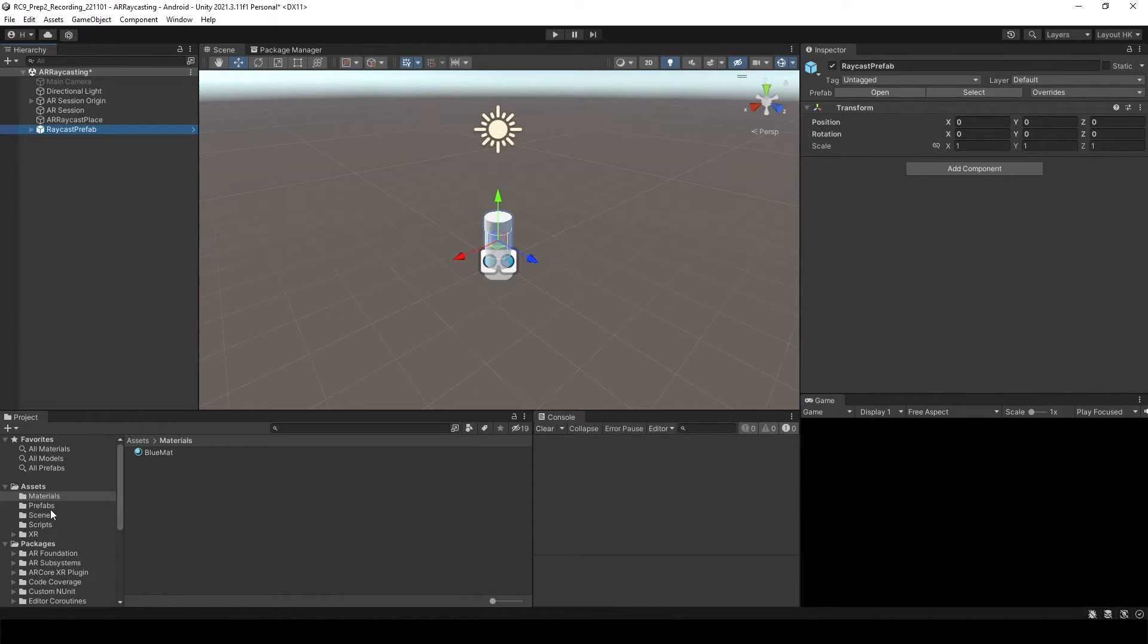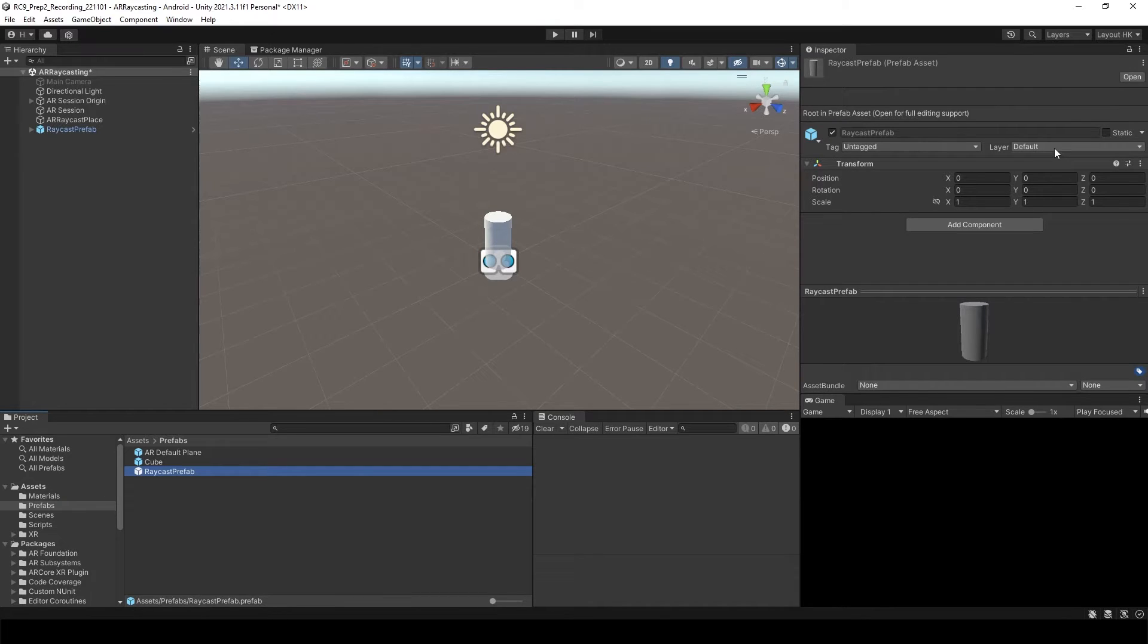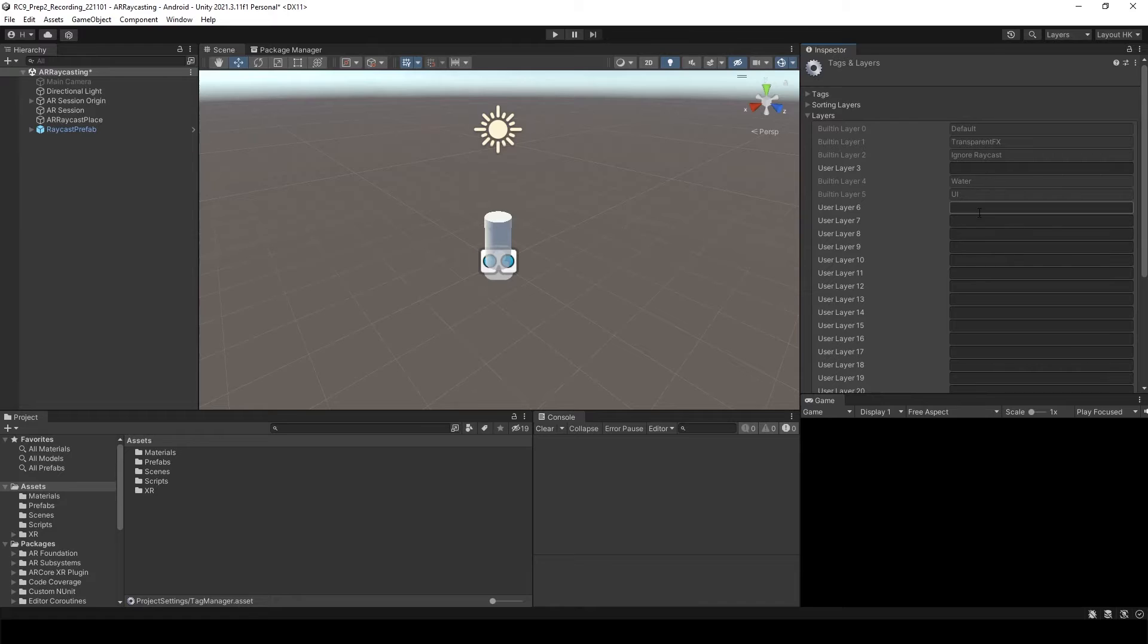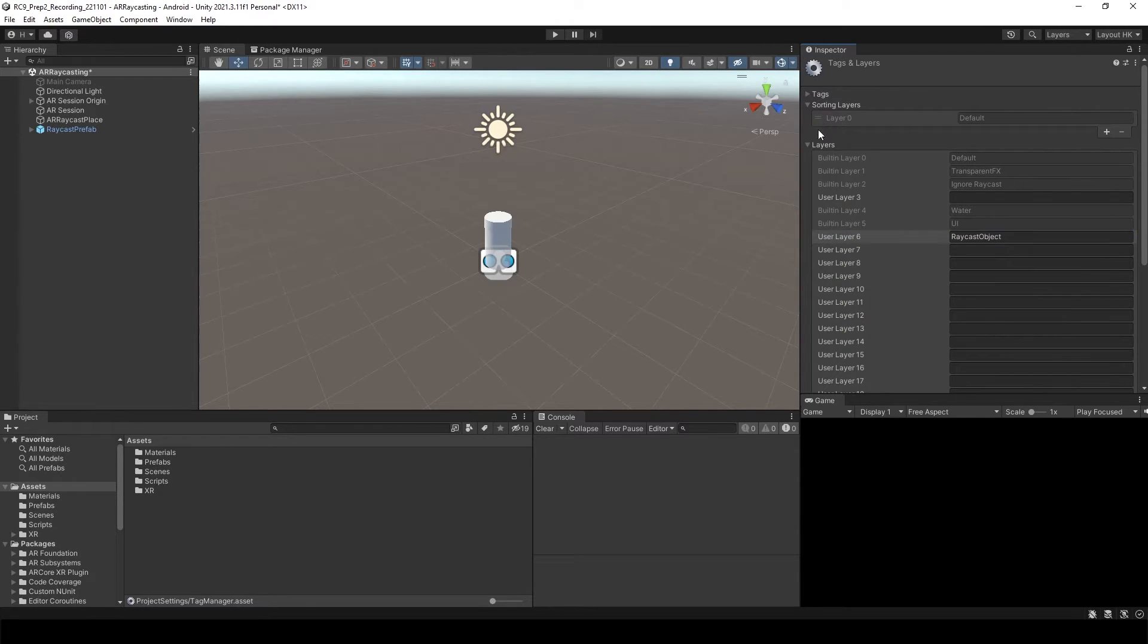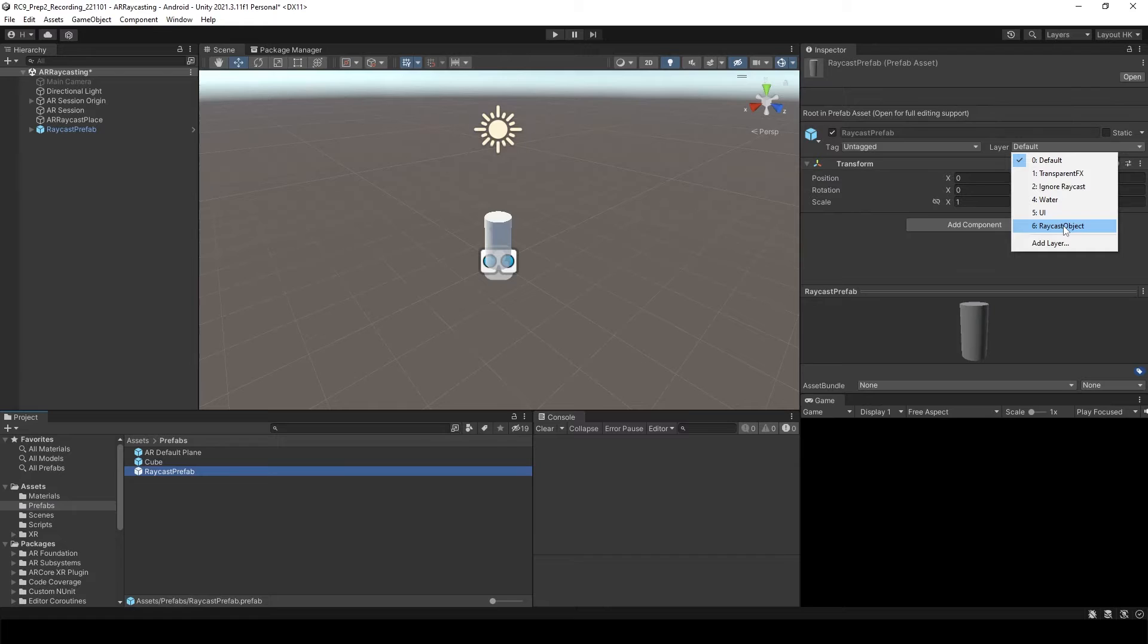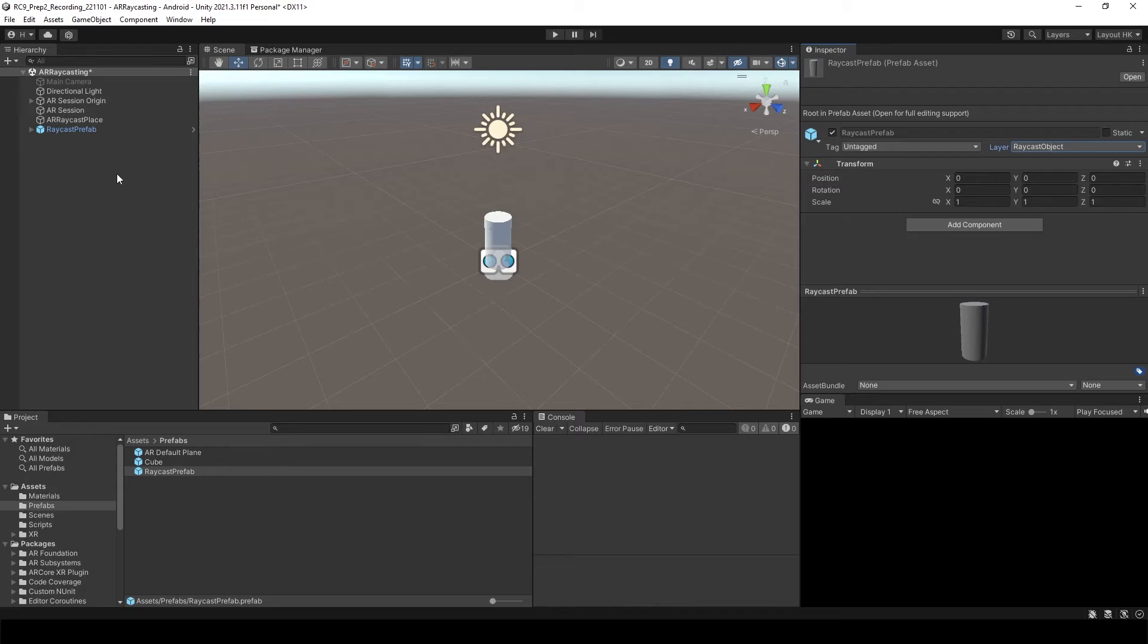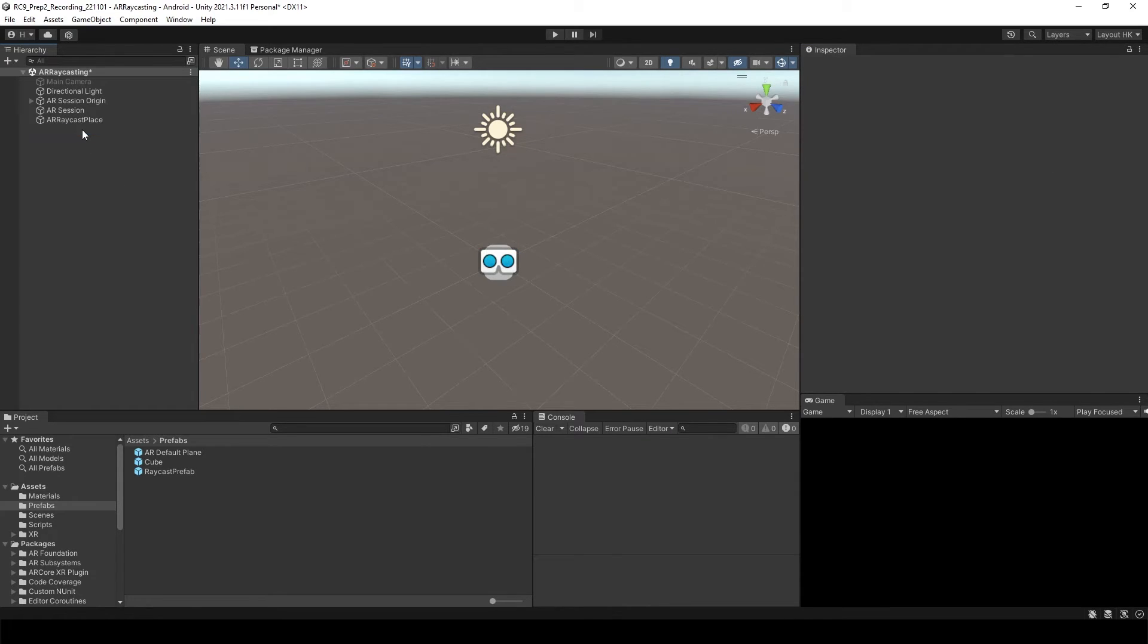And then when you go to the RayCast prefab, you need to check the layers. So here I'm going to add the layer, add layer. I will name it as a RayCast object. And then select RayCast prefab and change the layer to RayCast object. And yes, change children. And you don't need it in hierarchy, delete it.